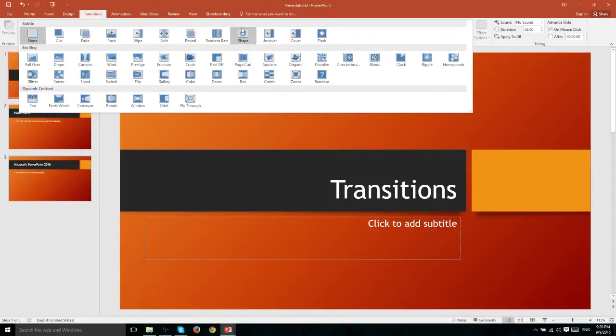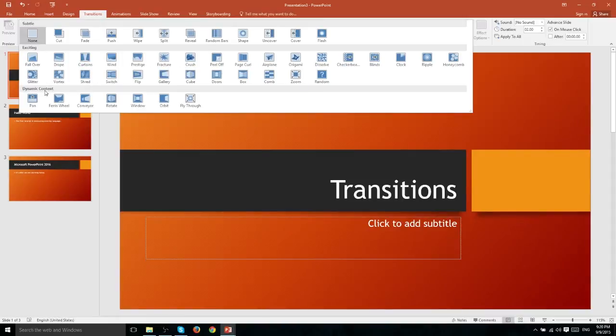The first one is subtle, second one is exciting, and the third one is dynamic content.